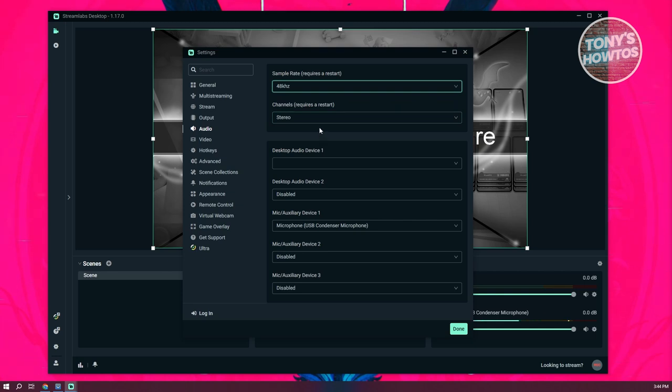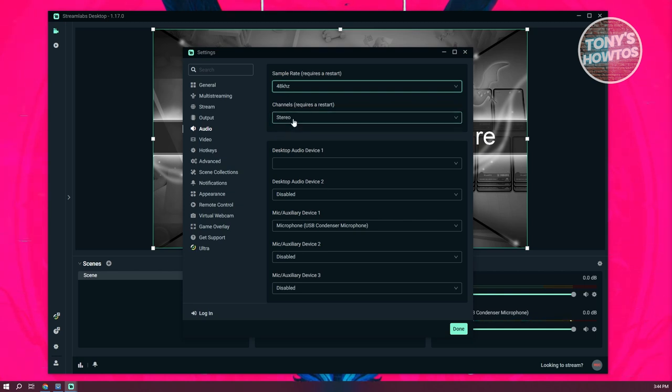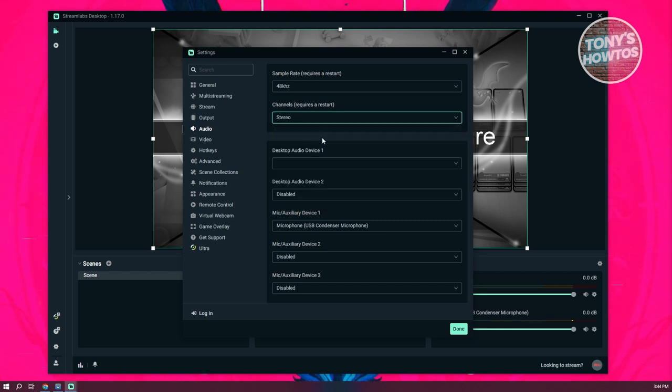You also want to change the channel here. So you may have it on mono here, but if you do see it in mono, set this to stereo. Now once we are done here, let's move on to output.